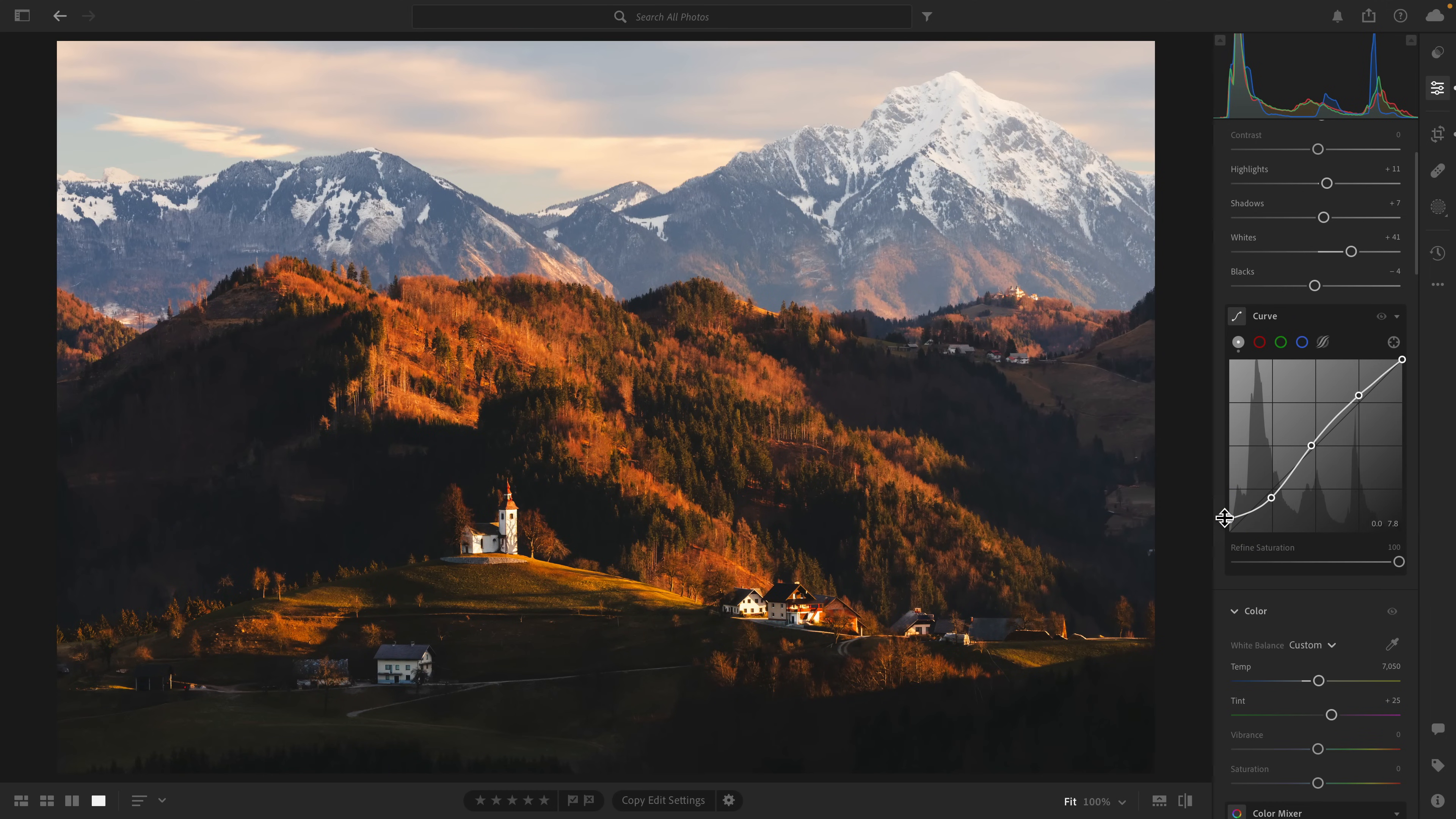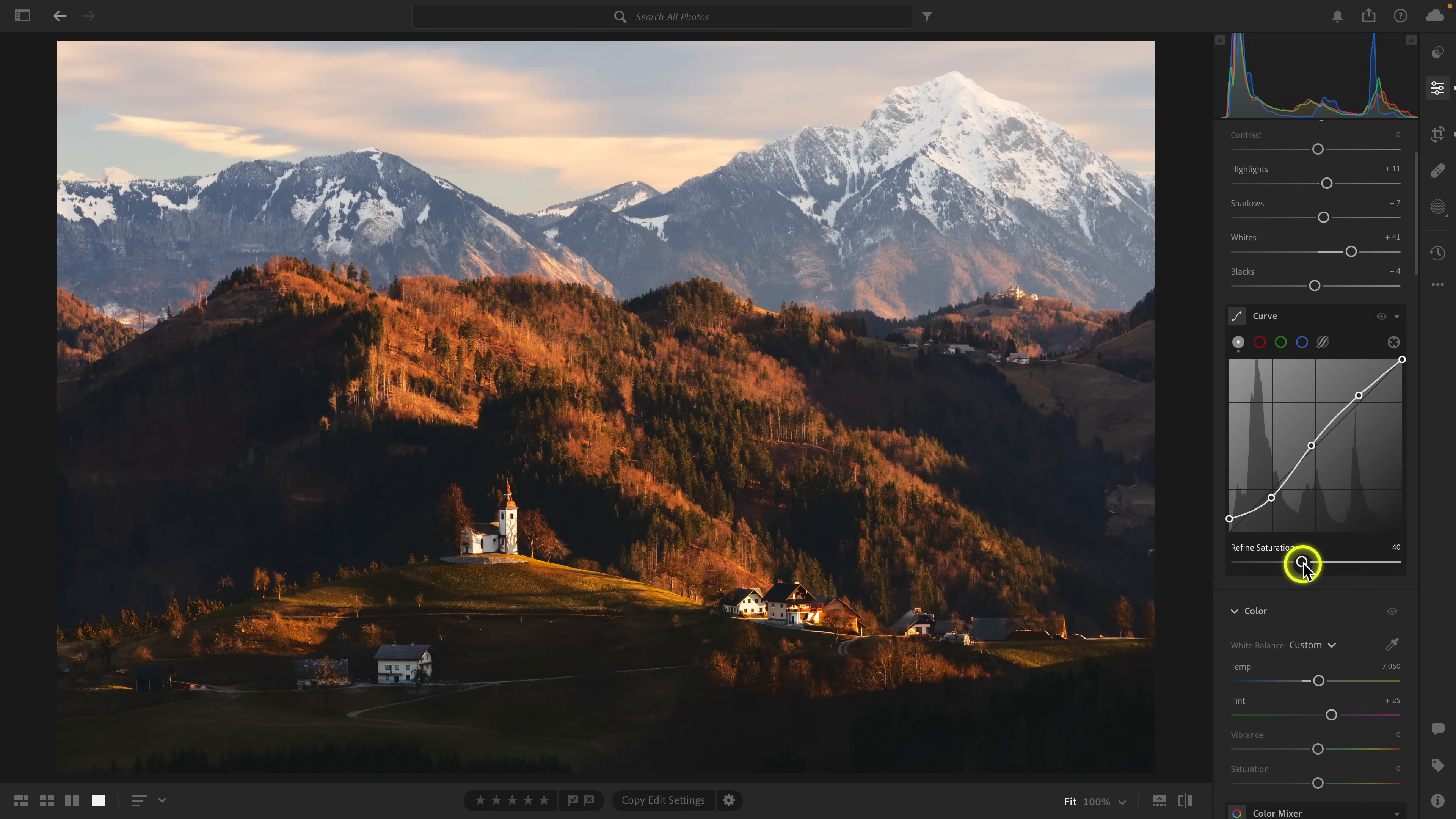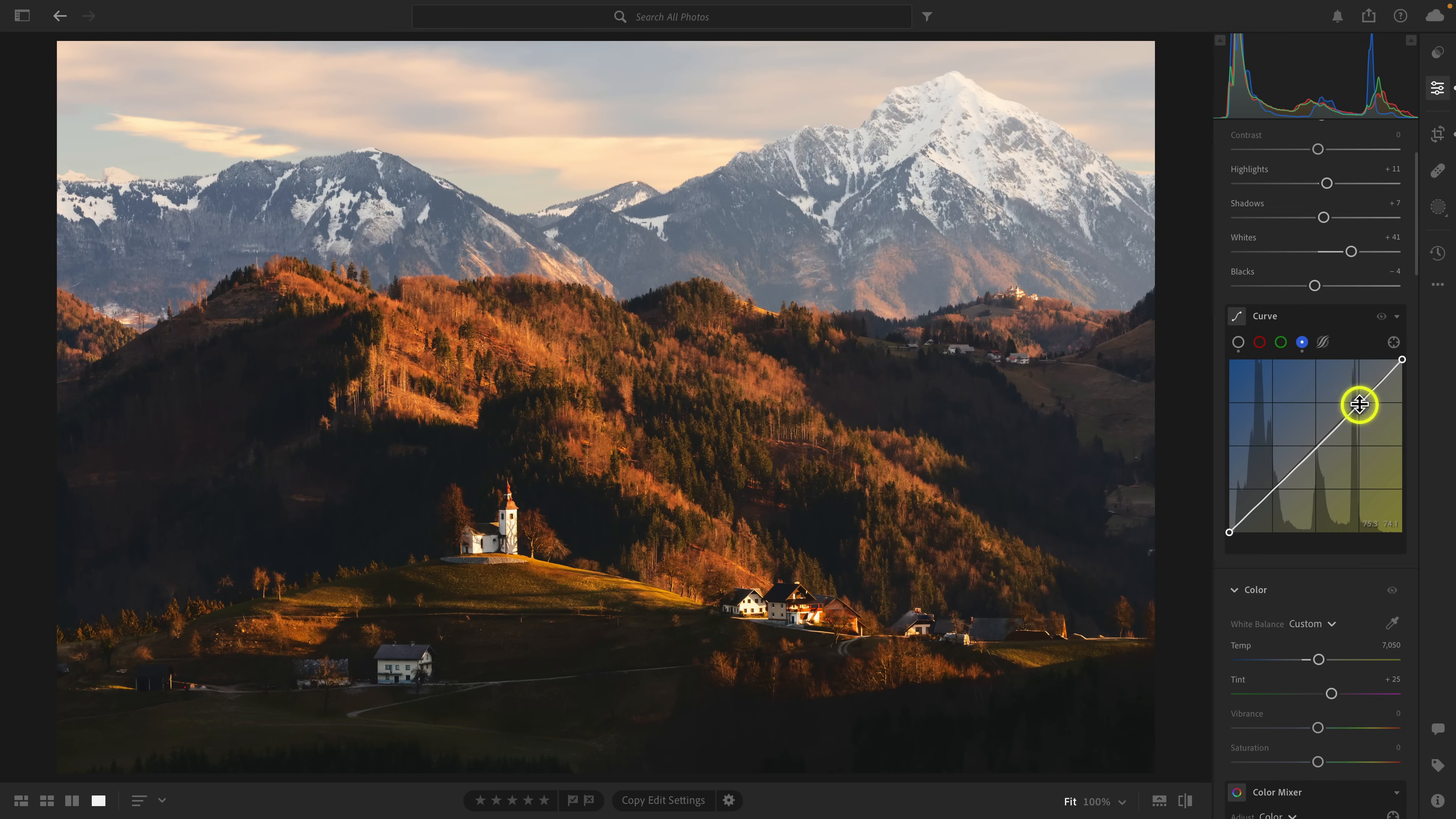When you do add a curve adjustment, it can add saturation to the photo. I'm going to bring this down to about 40%, just reducing that saturation that was added because it was getting a little bit punchy. I'm also going to go to the blue channel, and in the highlights, I'm going to add a little bit of that orangey-yellow just to warm it.